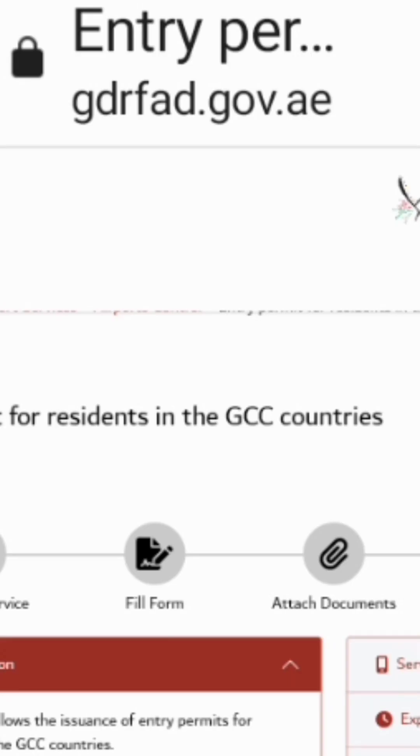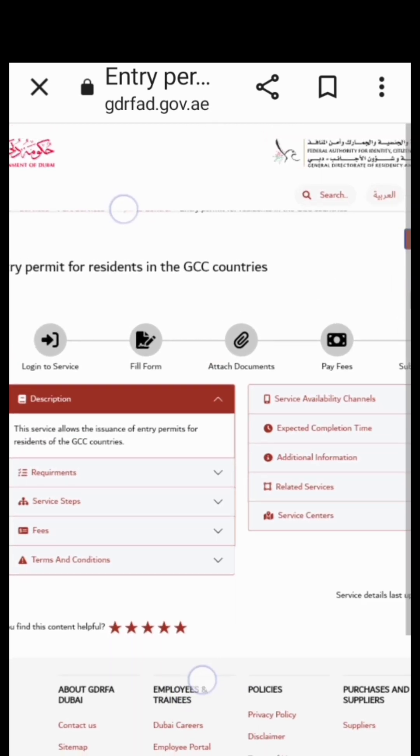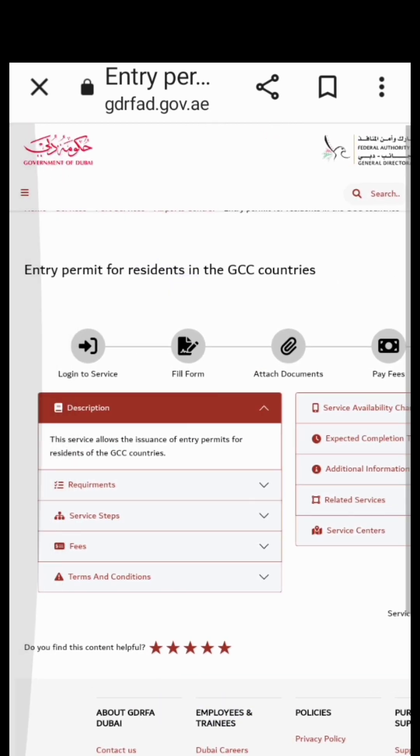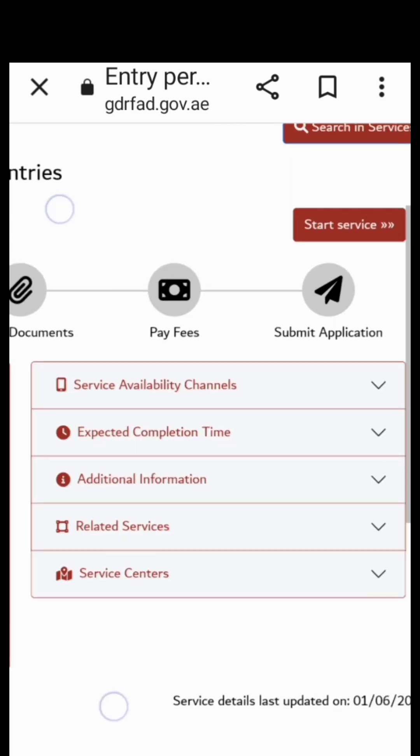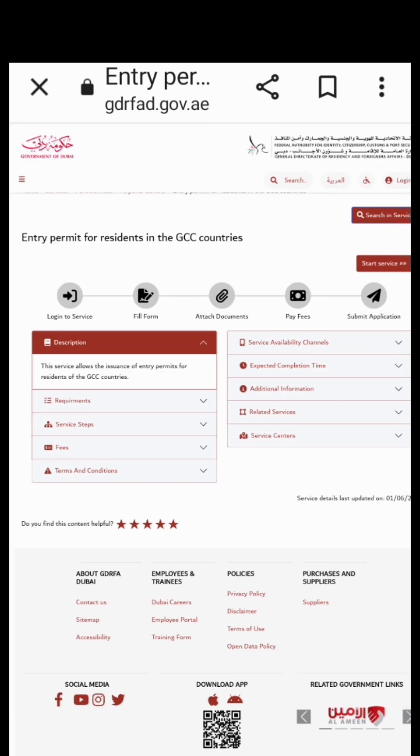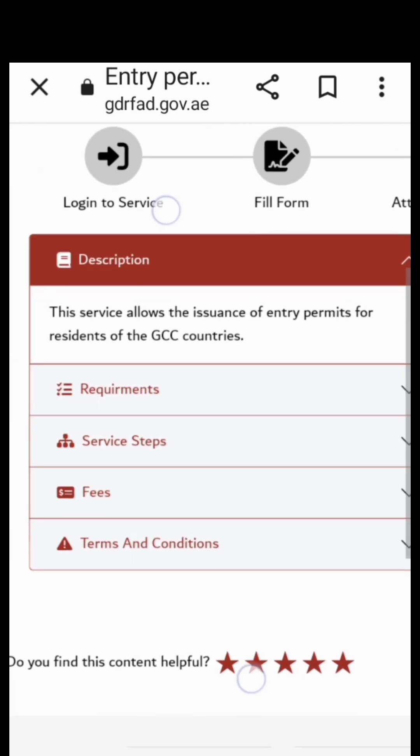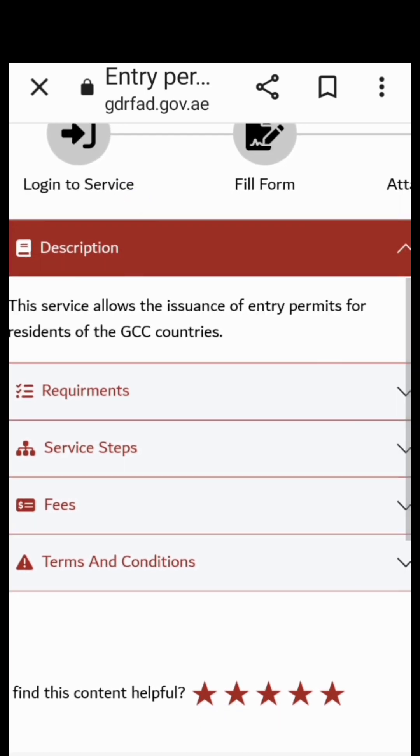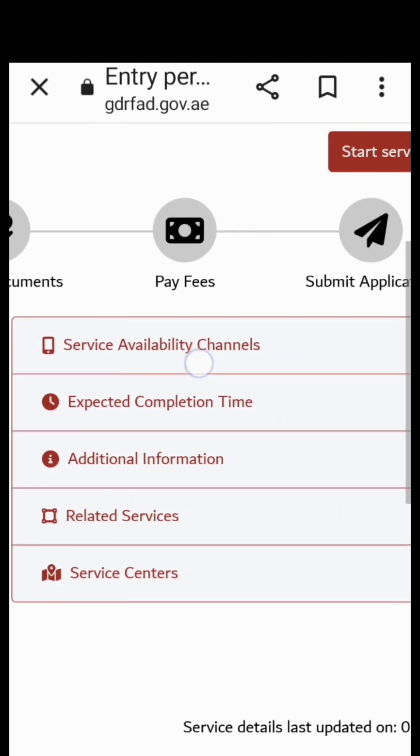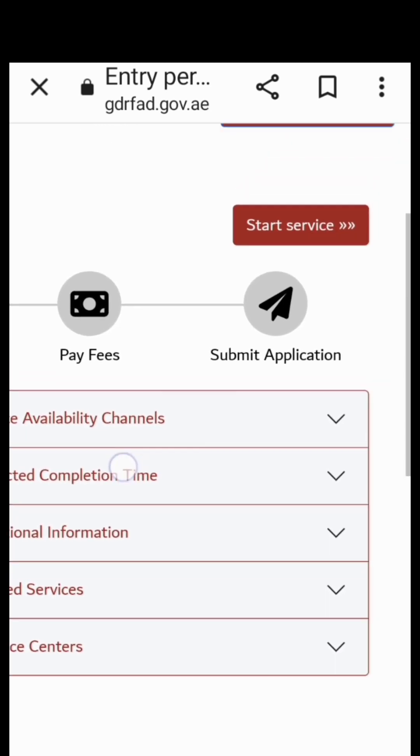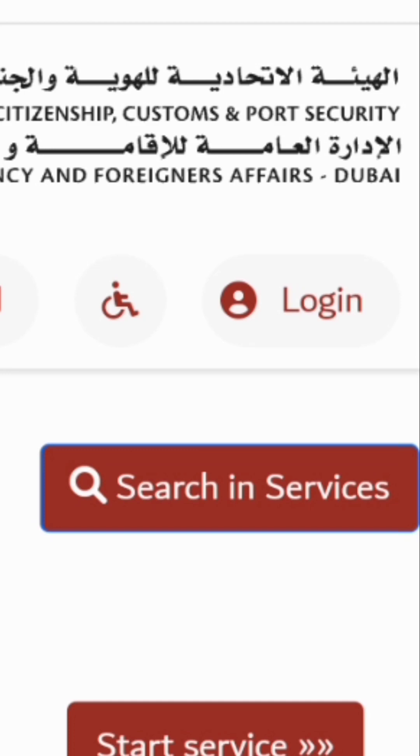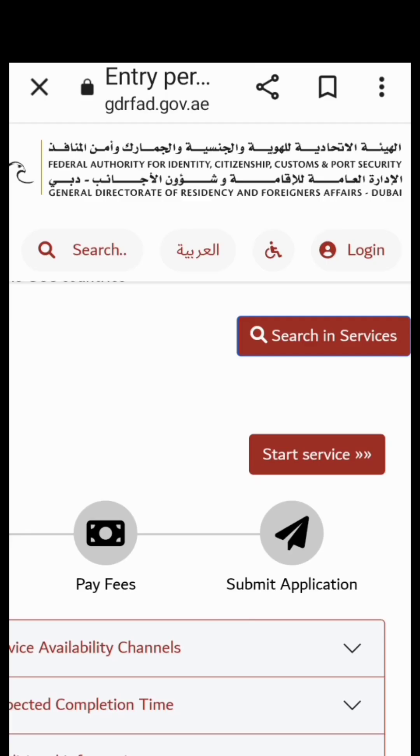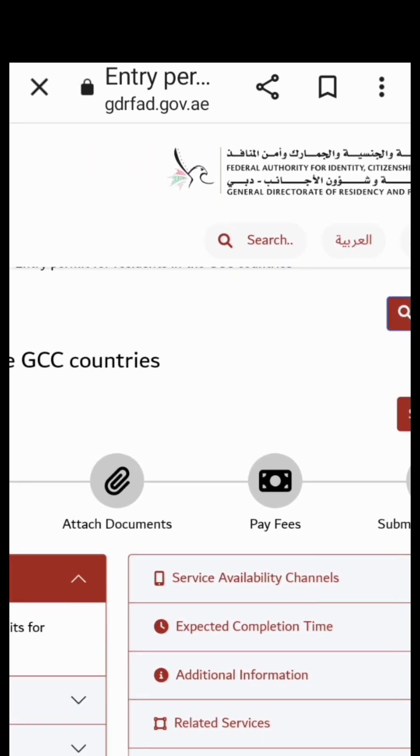So this is the website gdrfad.gov.ae and I clicked it in Dubai to apply for my GCC visit visa. All you need to do is fill the form. First thing first, you need to login - I mean you need to create your account. Since I have my account already, it's easy for me to login. I just enter my email and password.